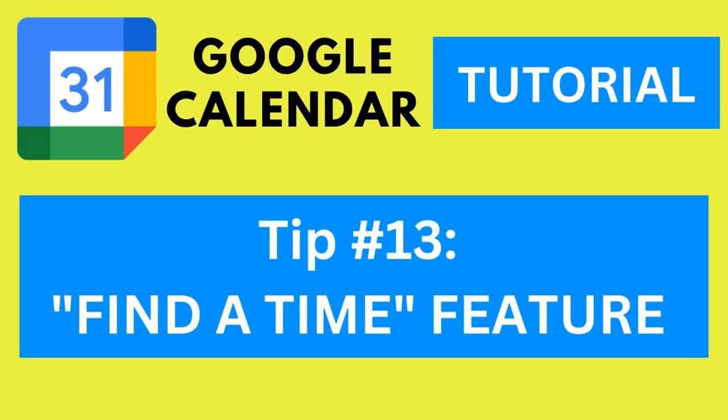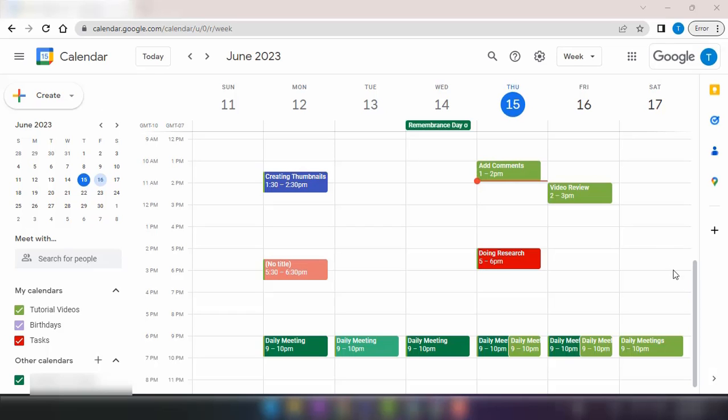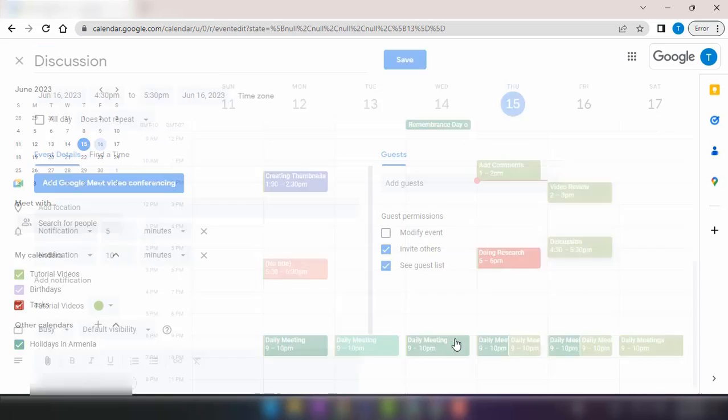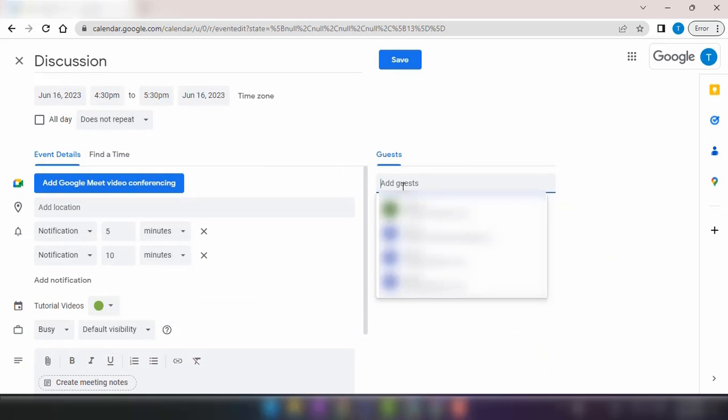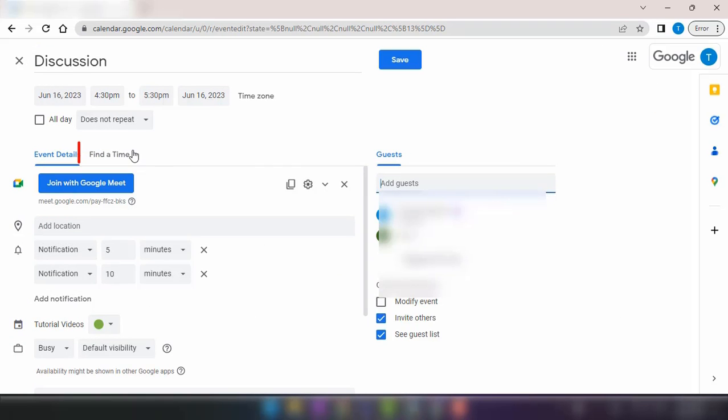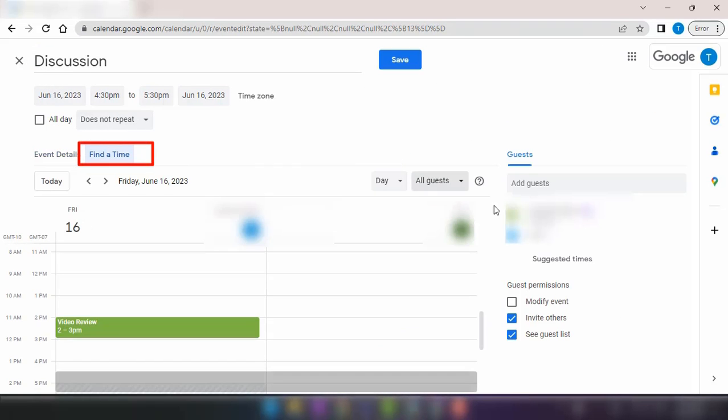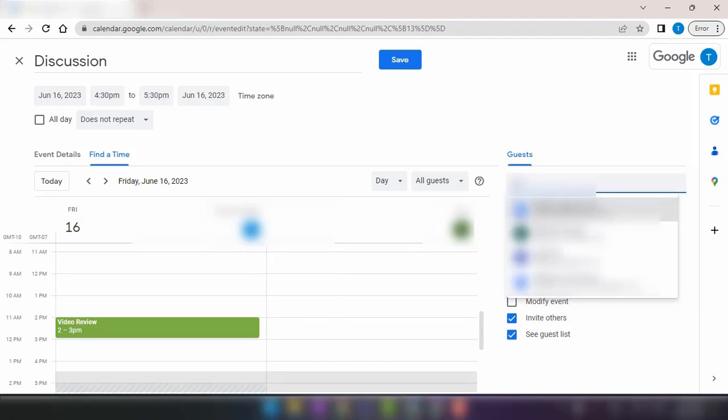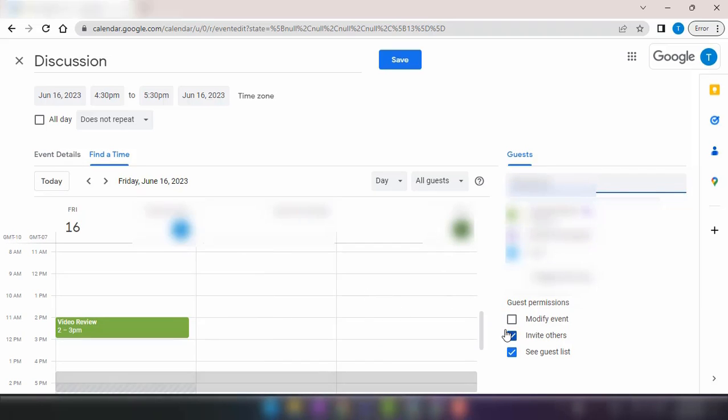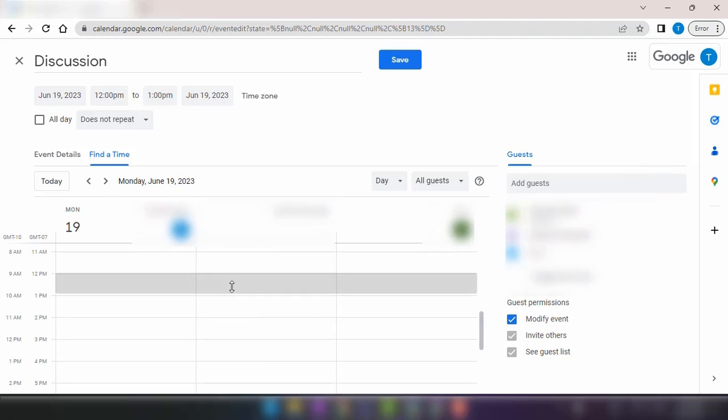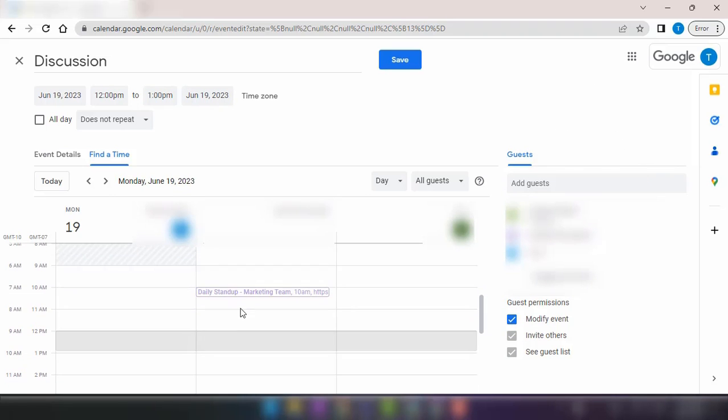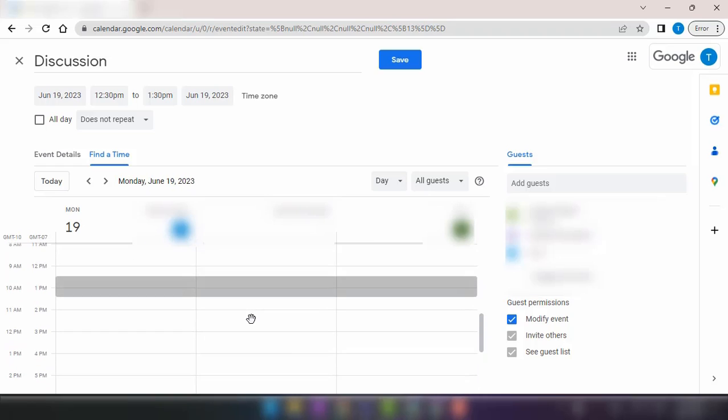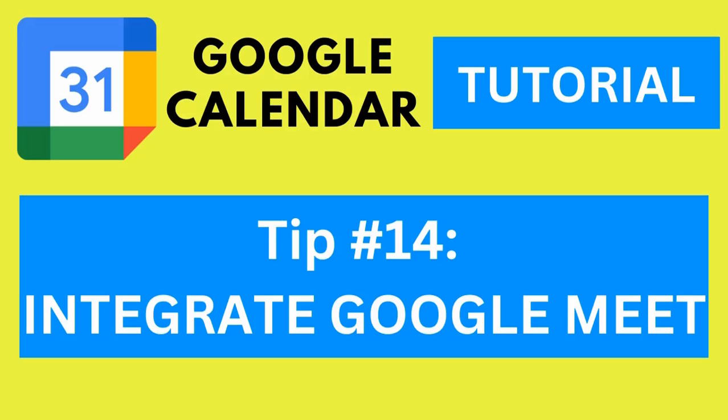Tip number 13, use the find the time feature. When scheduling meetings with multiple participants, it can be challenging to find the time that works for everyone. Google Calendar's find the time feature solves this problem by analyzing the availability of all participants and suggesting the best possible meeting time that accommodates everyone's schedule. It saves your time and eliminates the back and forth communication to find the suitable time slot.